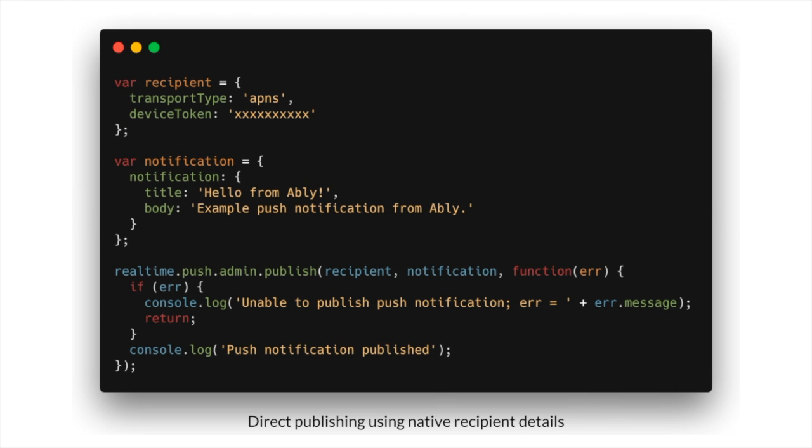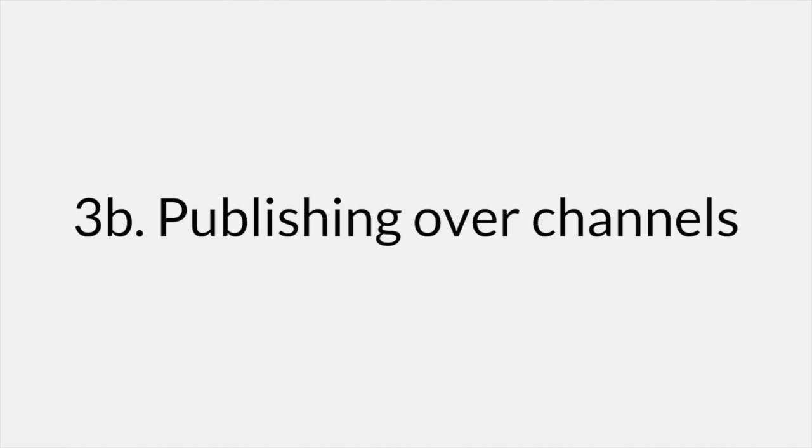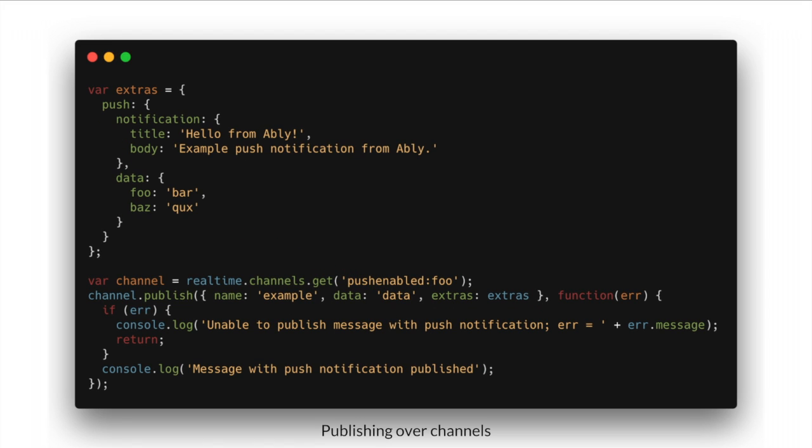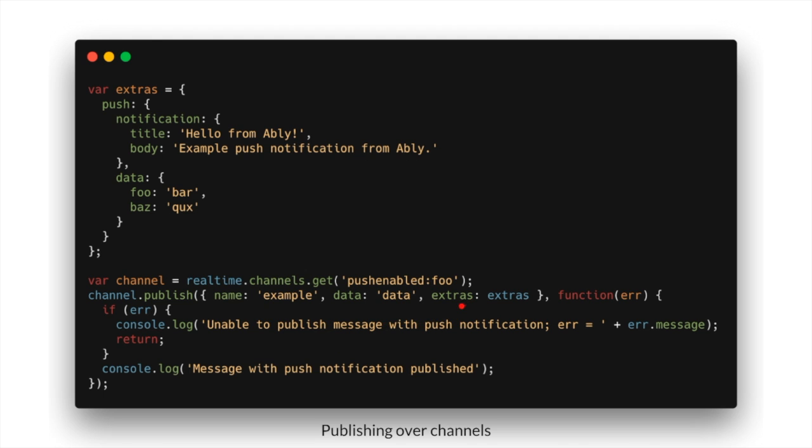Instead of directly publishing notifications, if you'd like to use existing channels to which your devices are subscribed to, you can simply specify an extras object and include all of your push notification details inside this object. Then when you publish a regular message with Ablee on that channel, just include this extras object in the payload alongside your message data.